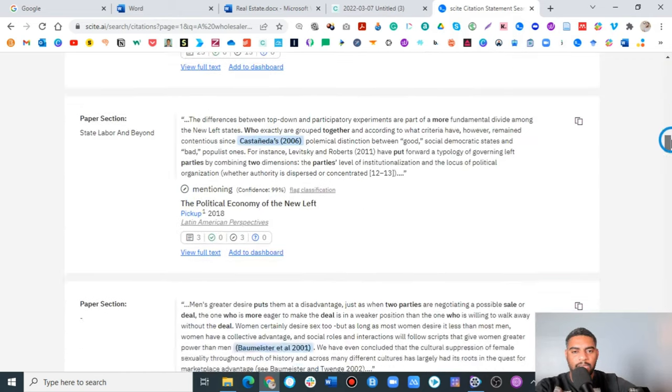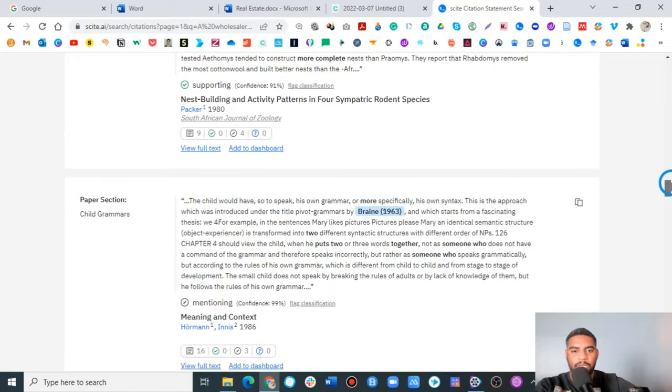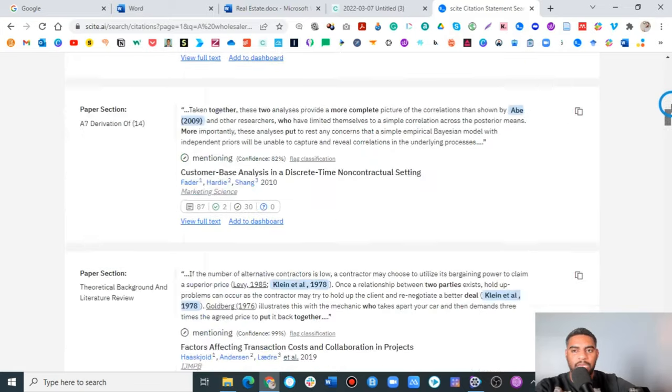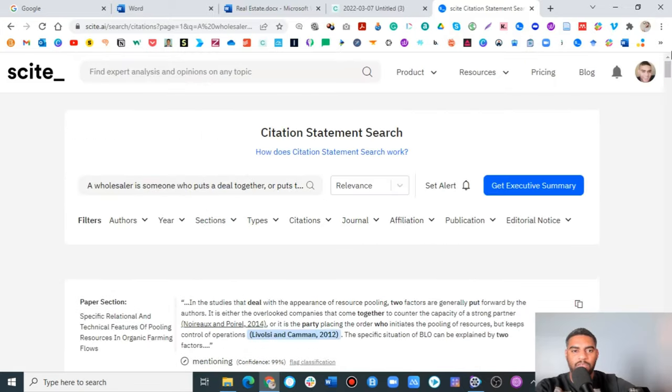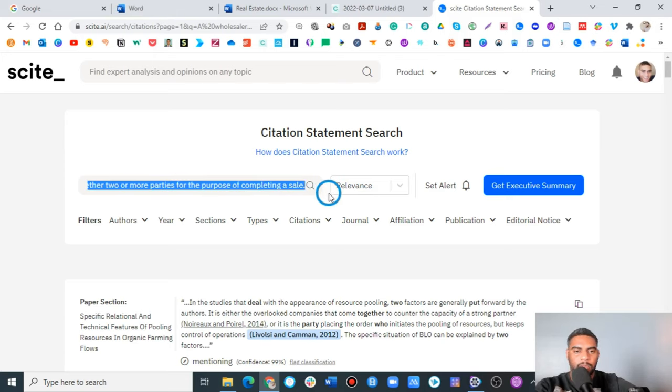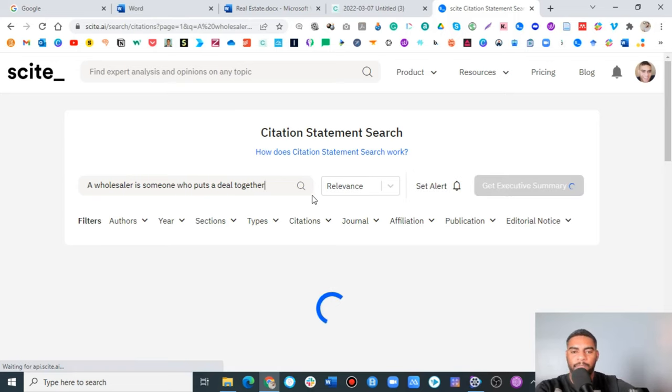So it looks like this statement, which is a long statement, mind you, is not going to give us what we need when it comes to the wholesaler. So let's go ahead and separate parts of it. Let's take out that one. Let's see what we have here.